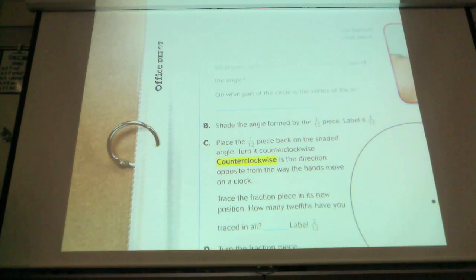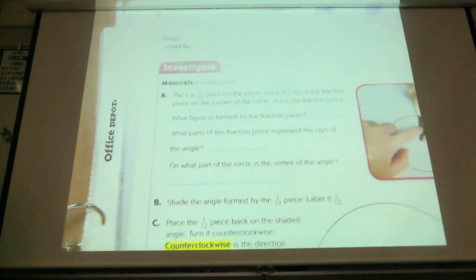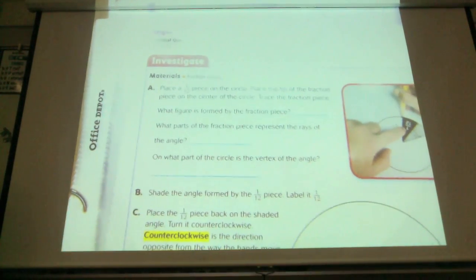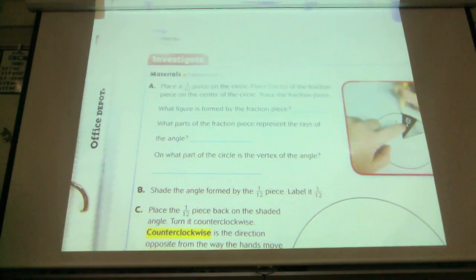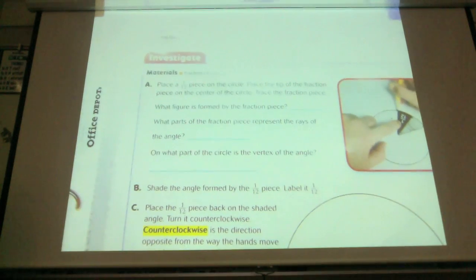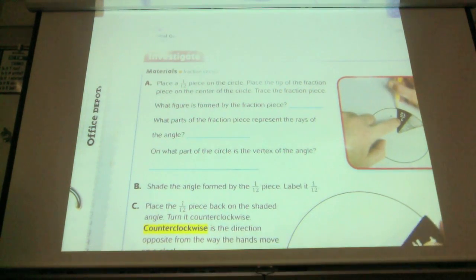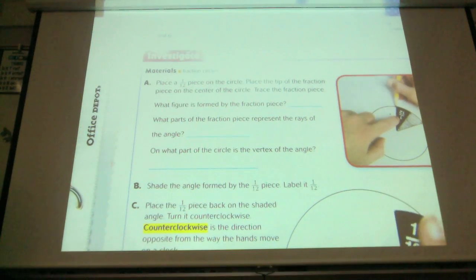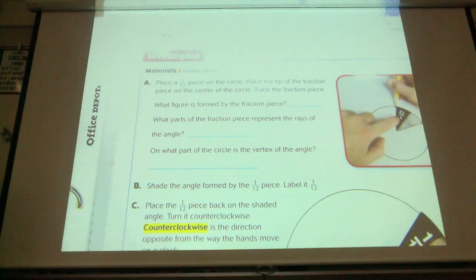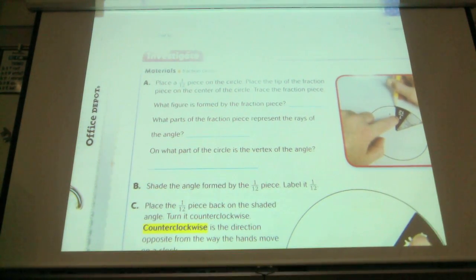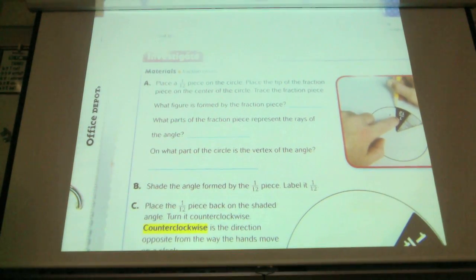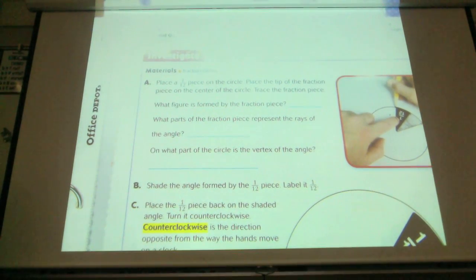We're going to use the fraction circles today. It says place a 1/12th piece in the circle. Place the tip of the fraction piece in the center of the circle, like this. See how it goes to the edge?